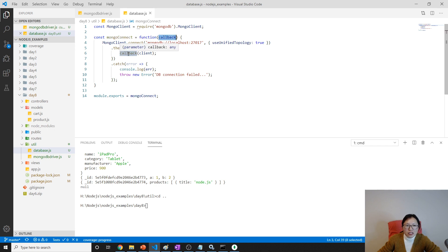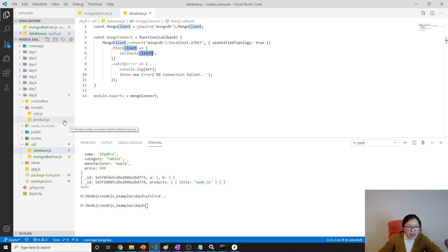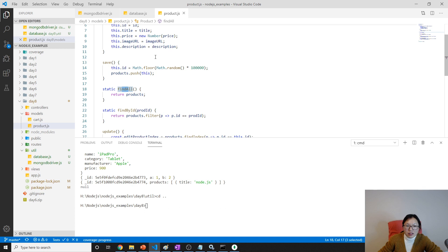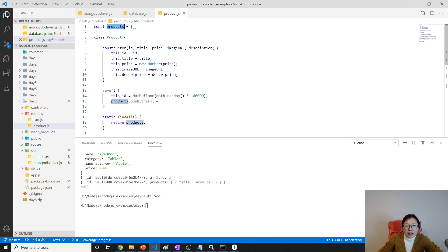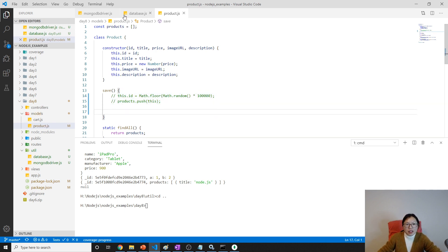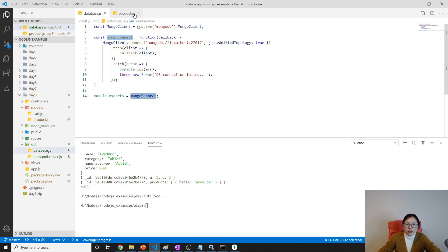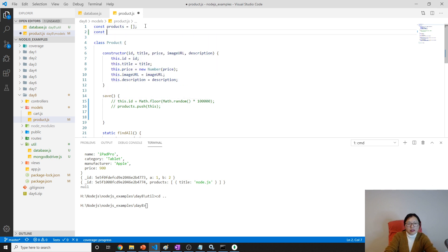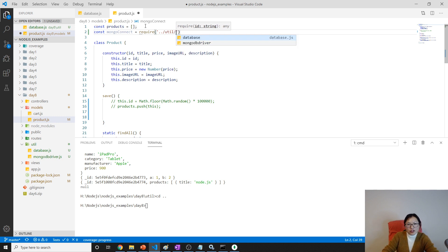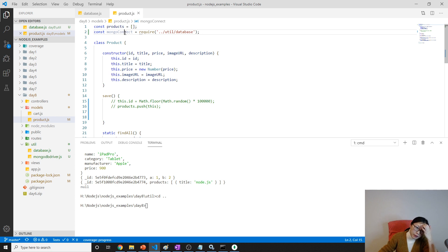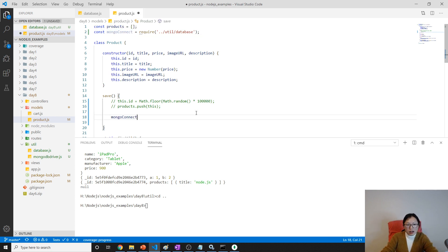Once I connect successfully, I can get the client, and from the client I can get all the things. So in the next step, I'll use this in my products module. Previously our products were stored in an array — now I don't want to save in an array, instead I'm going to save into the database. To do that I need the connection, so I `require` `mongoConnect` from `./util/database`.